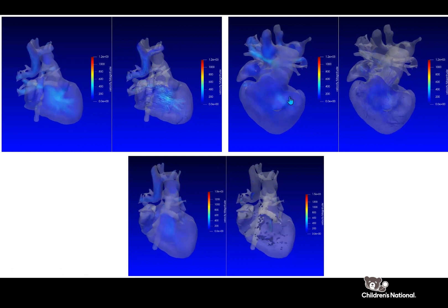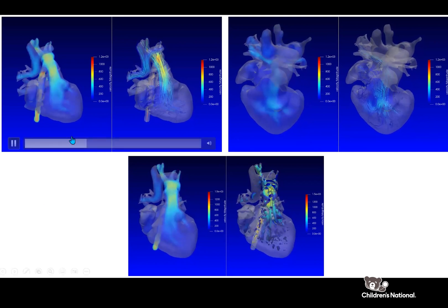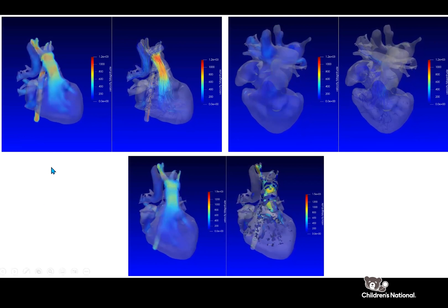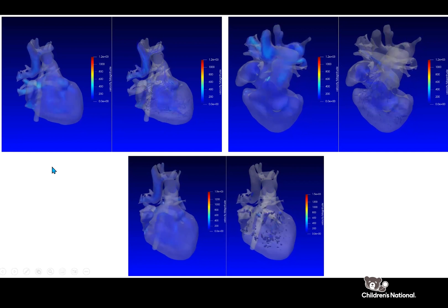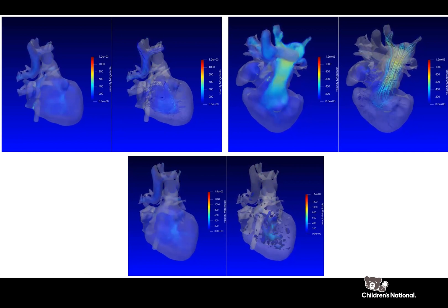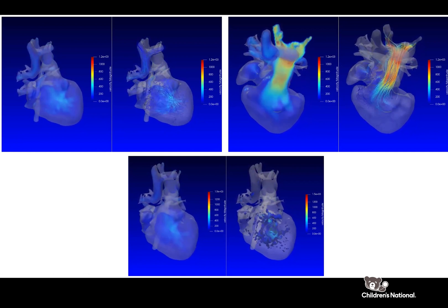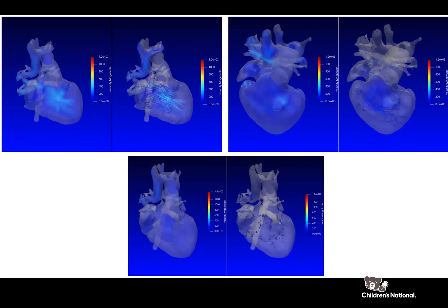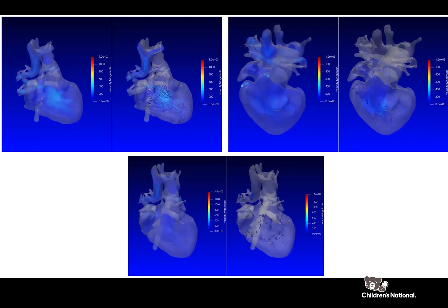On the screen here, you see a set of images that were obtained with a special cardiac MRI sequence known as 4D flow. 4D flow represents the measurement of blood flow in all three directions over time, the fourth dimension.